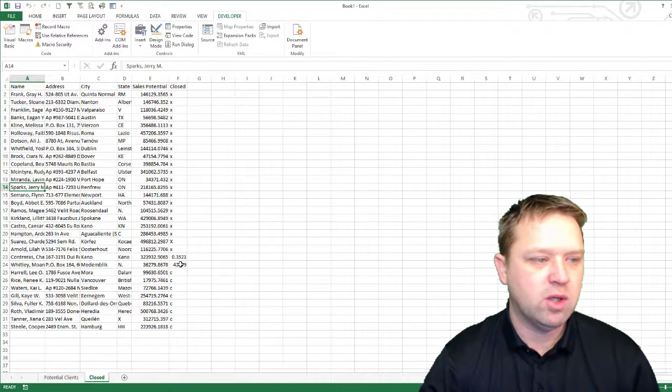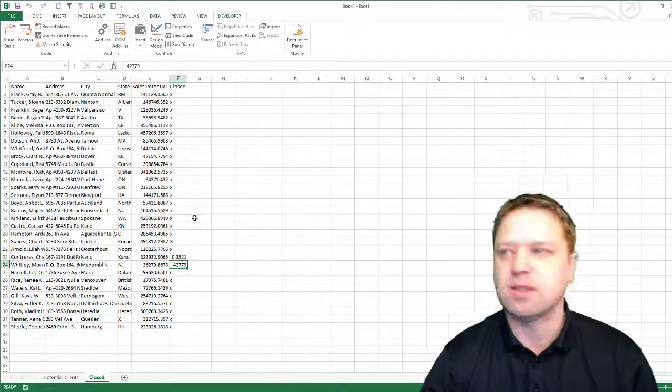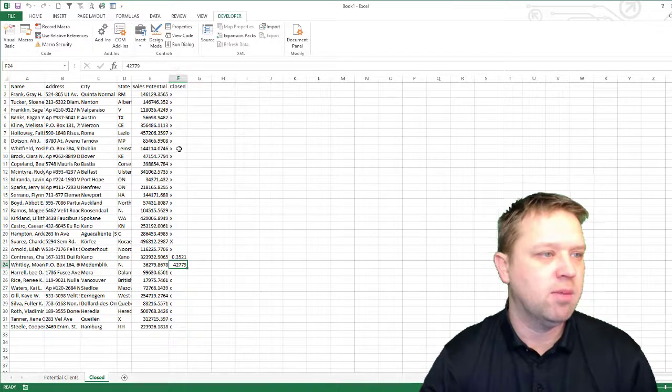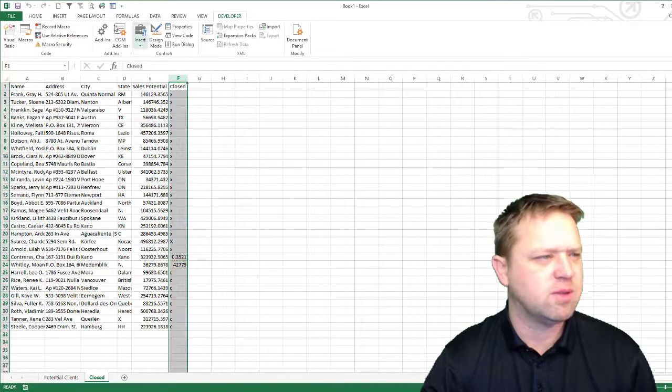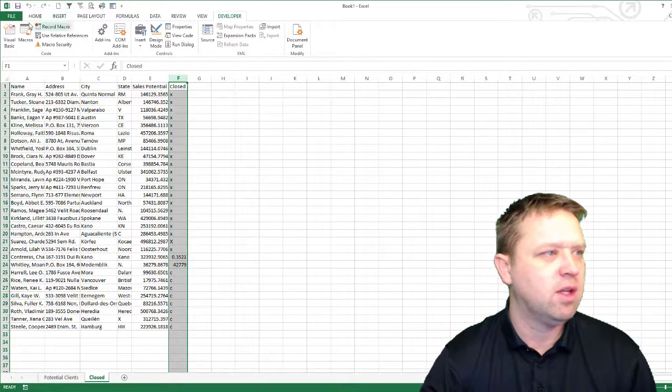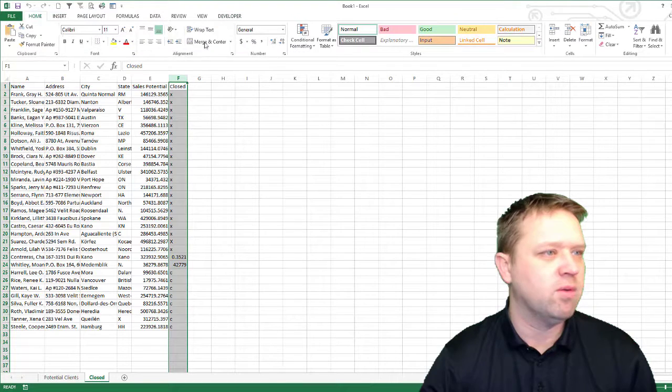We notice that that turned it to decimal. That's exciting. That's actually the general format. That's funny. Let's go and fix that.